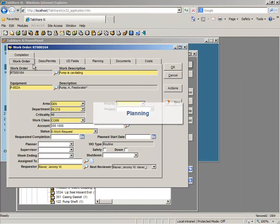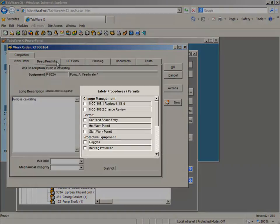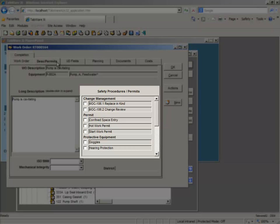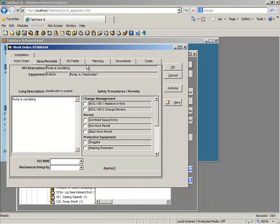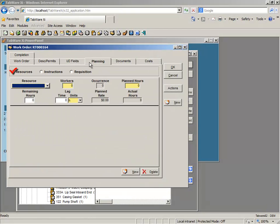Tabware features robust planning, including permits and procedures, resources, instructions, and requisitions to ensure work is performed safely, effectively, and efficiently.